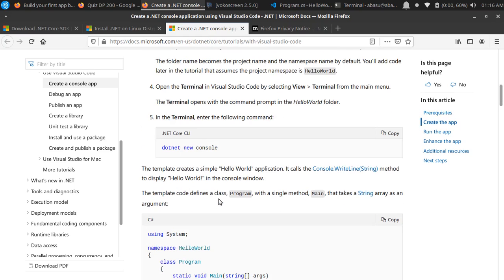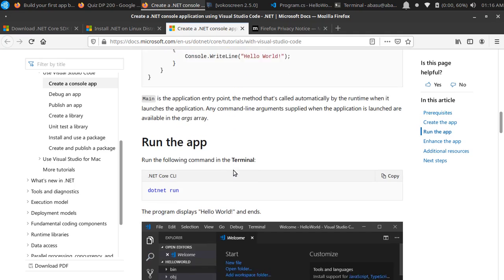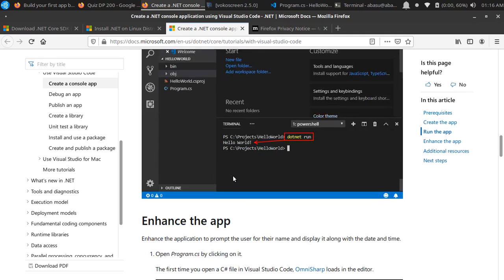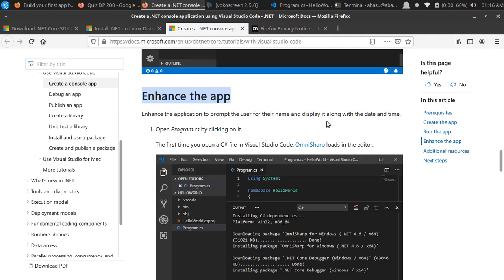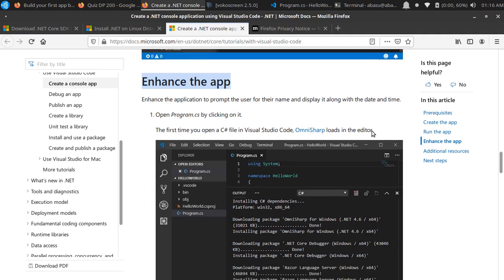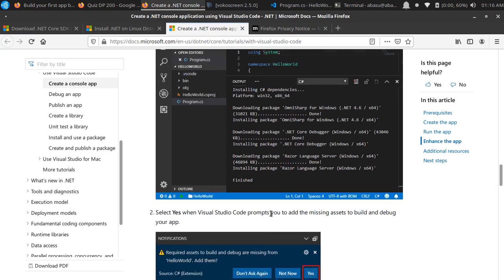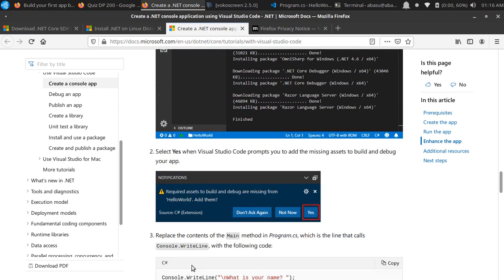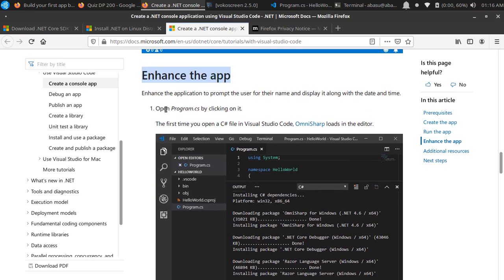They have some more additional things here: enhance the application to prompt the user for their name and display it along with the date and time. If you want to do some additional stuff, you can also do this. Open program.cs by clicking - the first time Omni Sharp loads the editor.